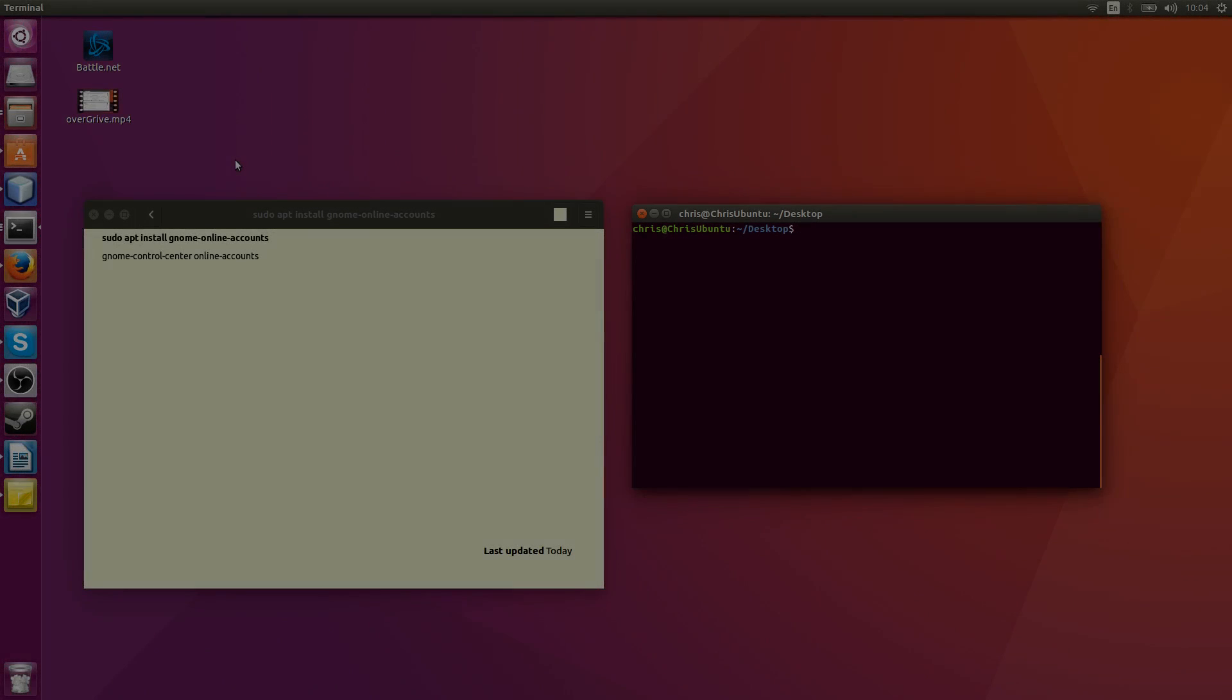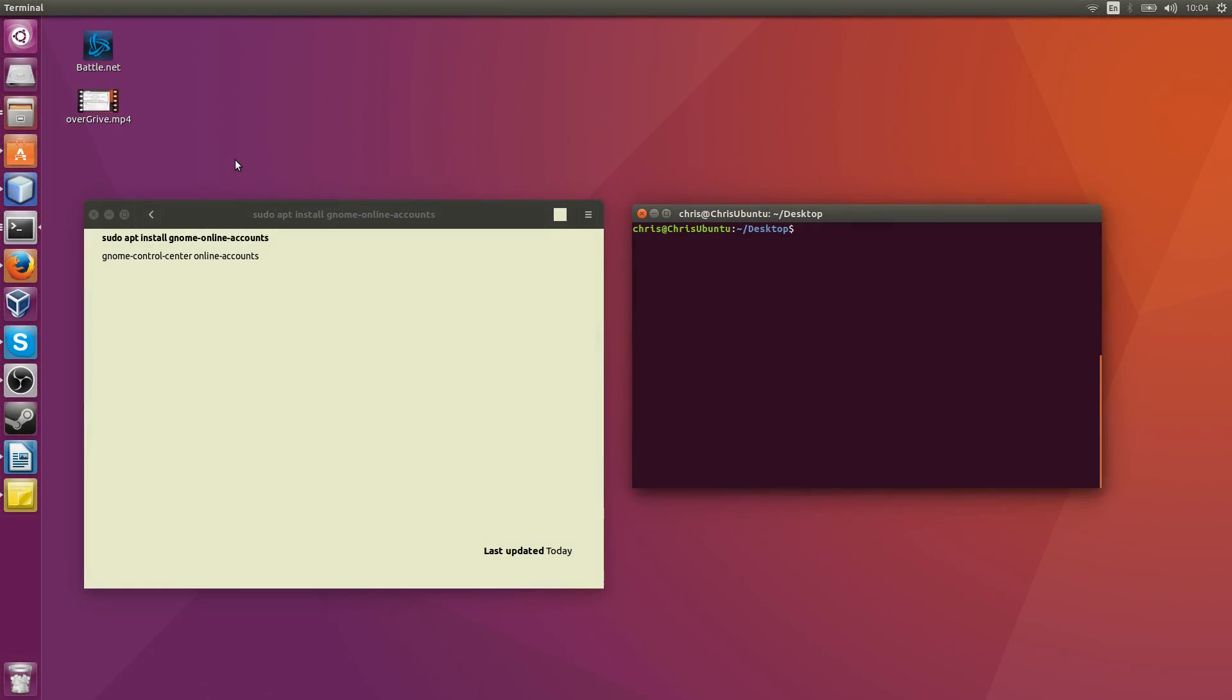Hello everybody, Chris here. In this video I'm going to show you how to access your Google Drive account through Ubuntu using Gnome Online Accounts.